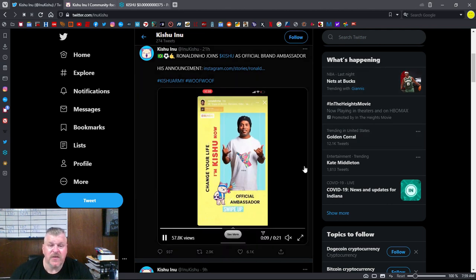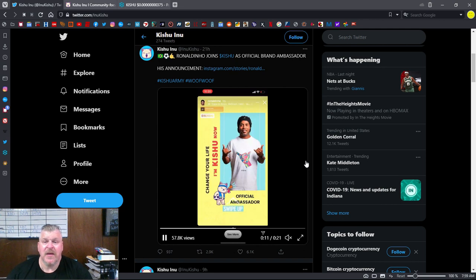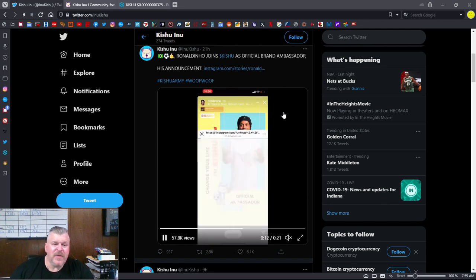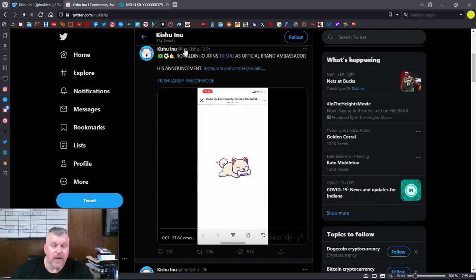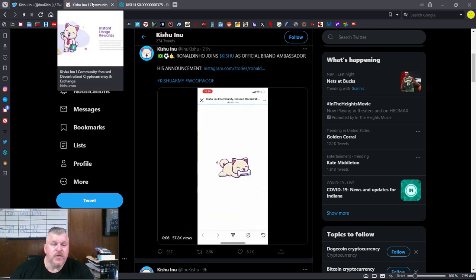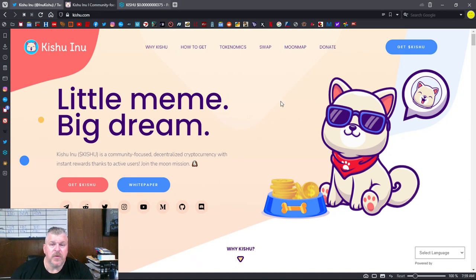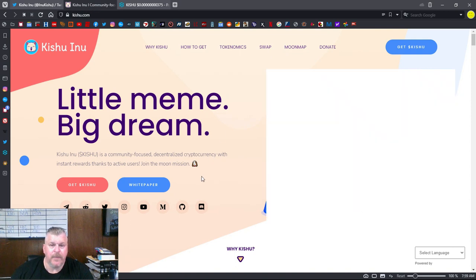And this guy has joined the Kishu Inu family. And that's got to mean something good, right? Let's talk about, real quick, Kishu Inu and their website.